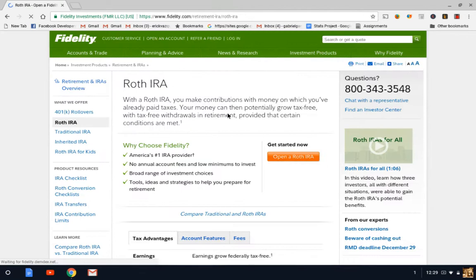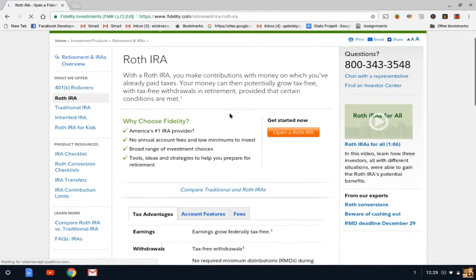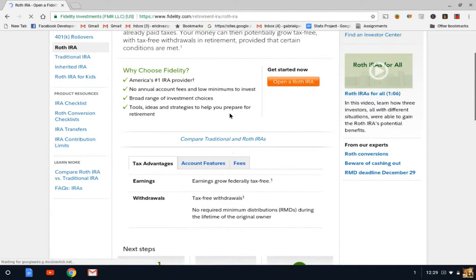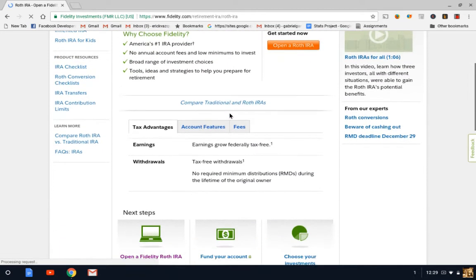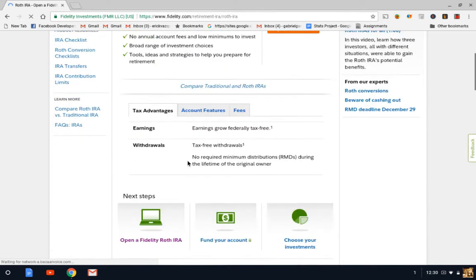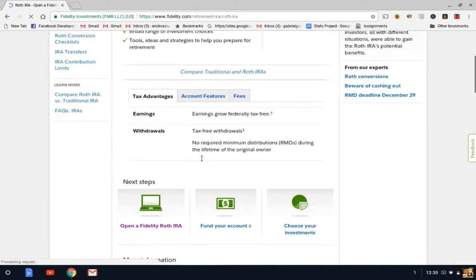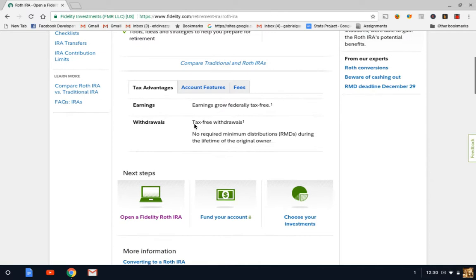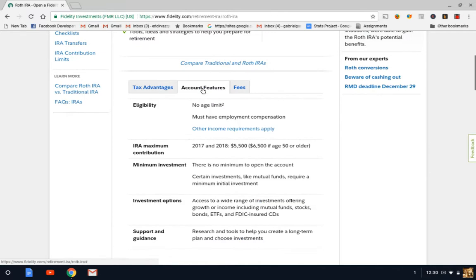And this page here gives you a lot of good information on having a Roth IRA, earnings growth federally tax-free, tax-free withdrawals. And for account features, we're going to click on this tab here, and it will give you a lot more information in terms of the eligibility of the Roth IRA.